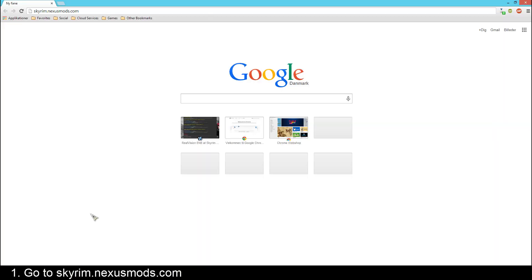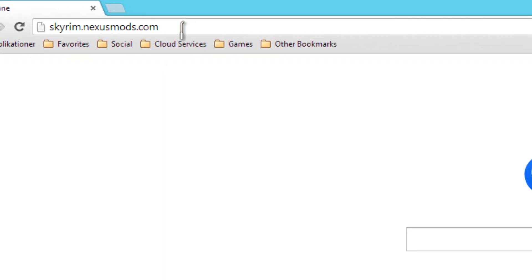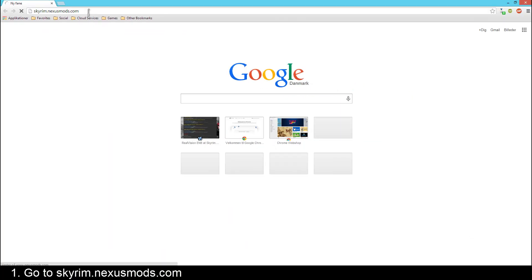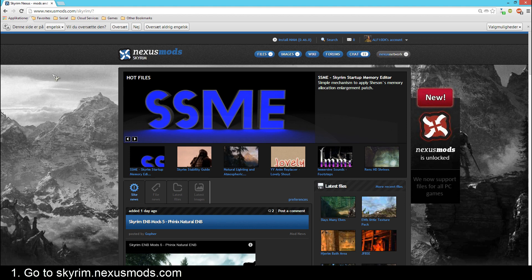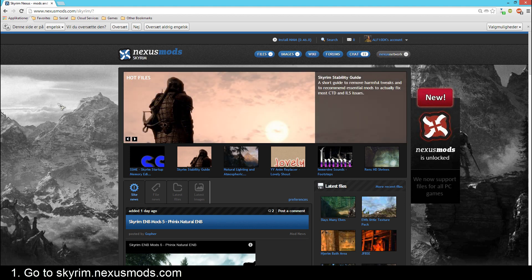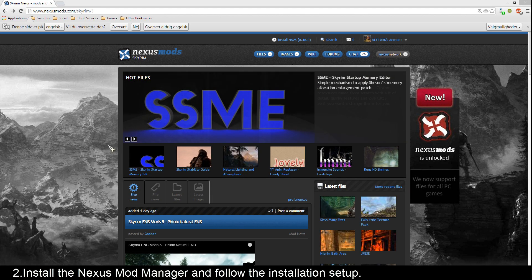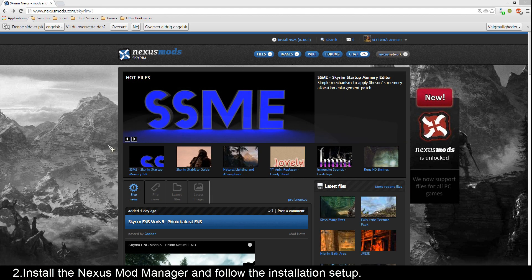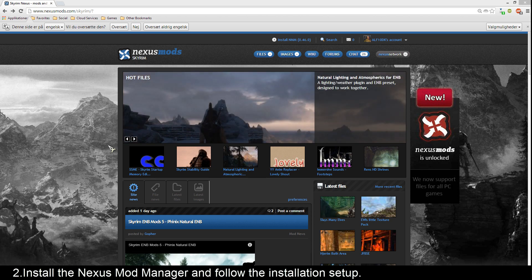First, open up your favorite web browser. I prefer Google Chrome. Then go to skyrim.nexusmods.com. I'll of course put a link in the description so you don't have to type that long website in your browser. Now you'll need to install the Nexus Mod Manager. It is also possible to install the ENB without the manager, but it's a lot easier with it.